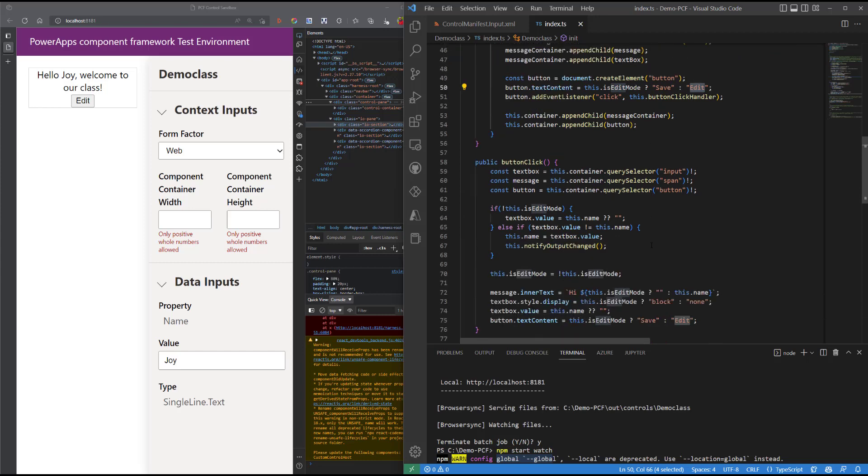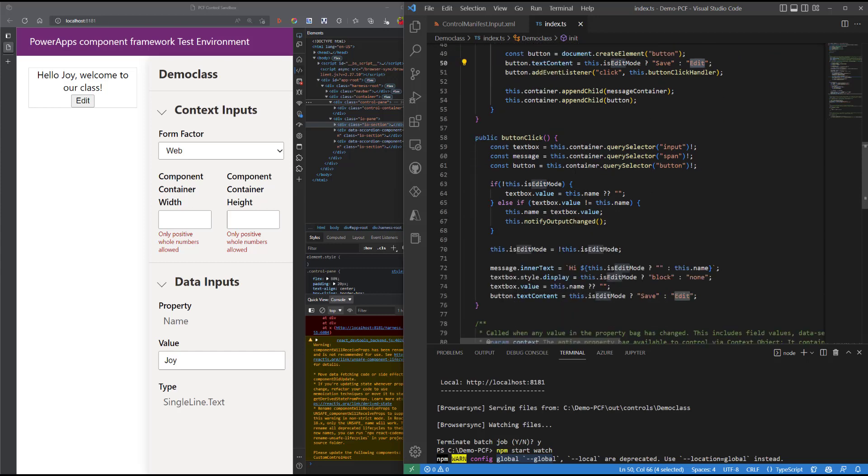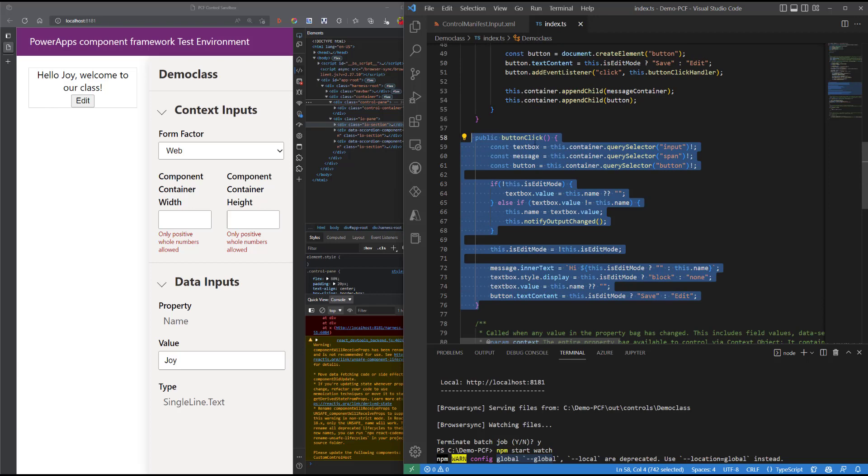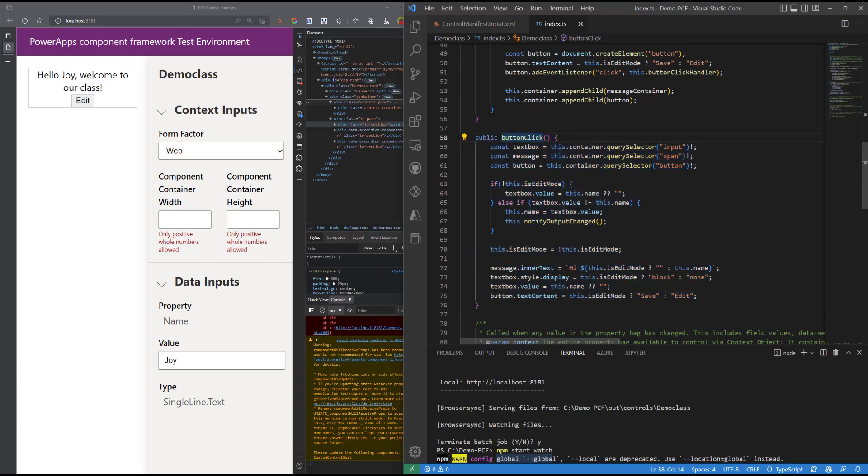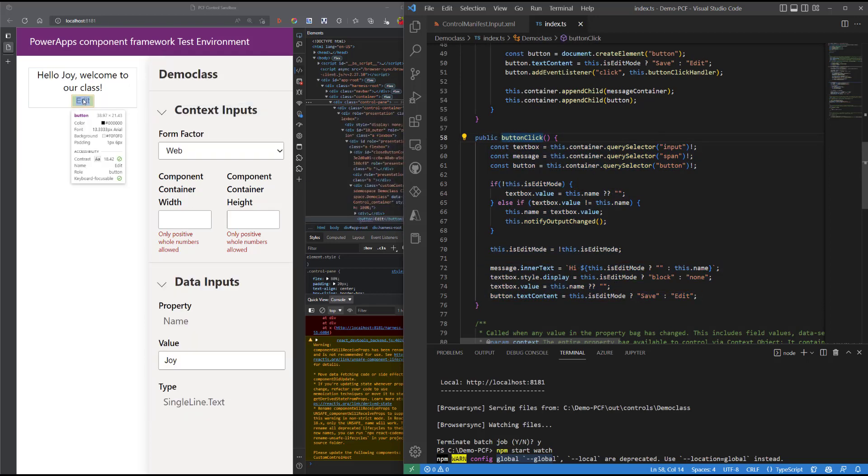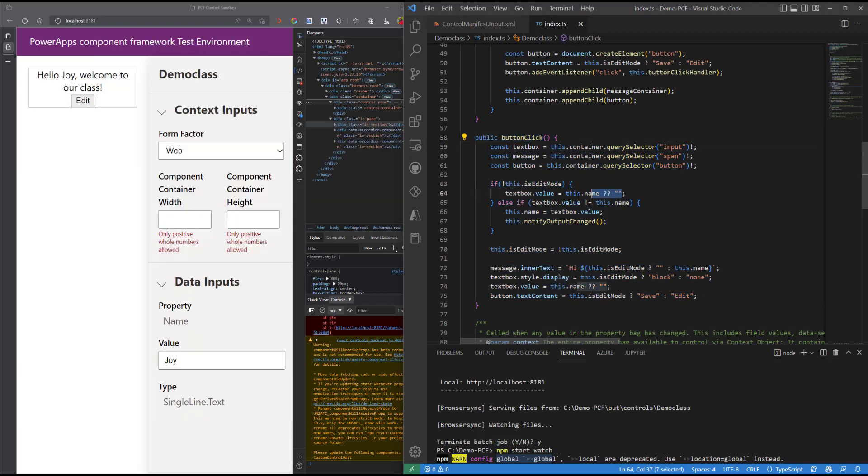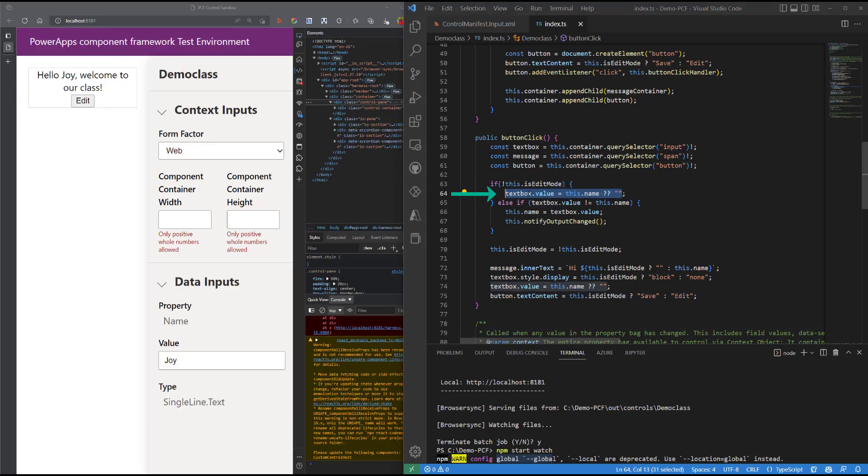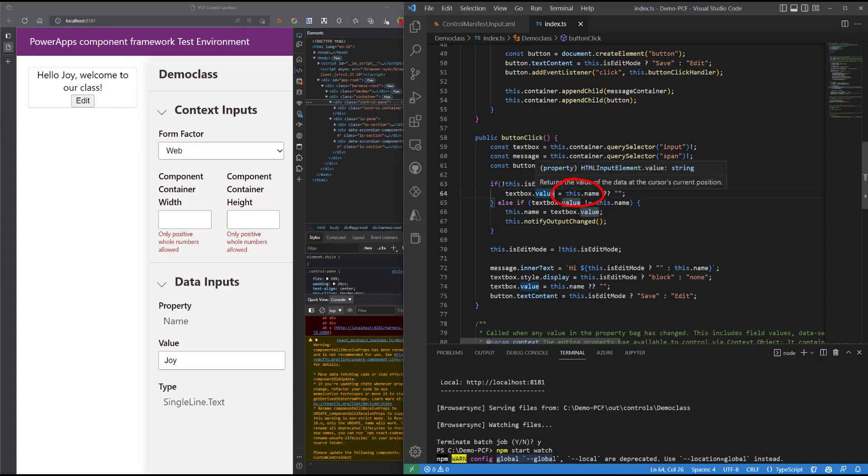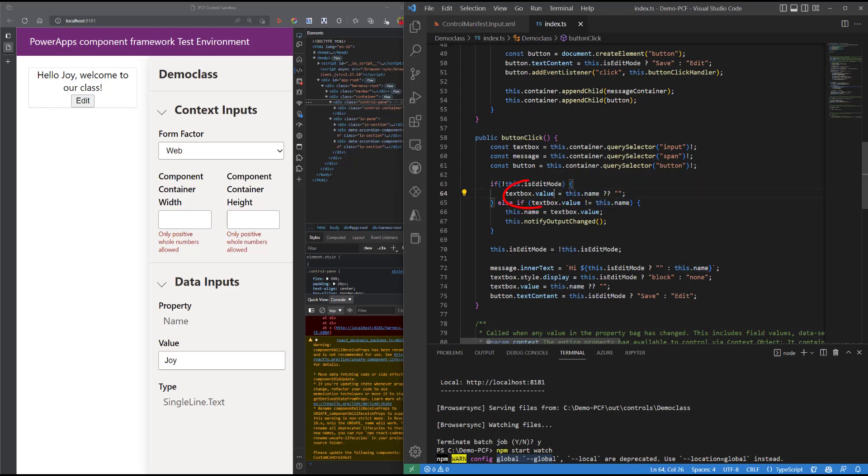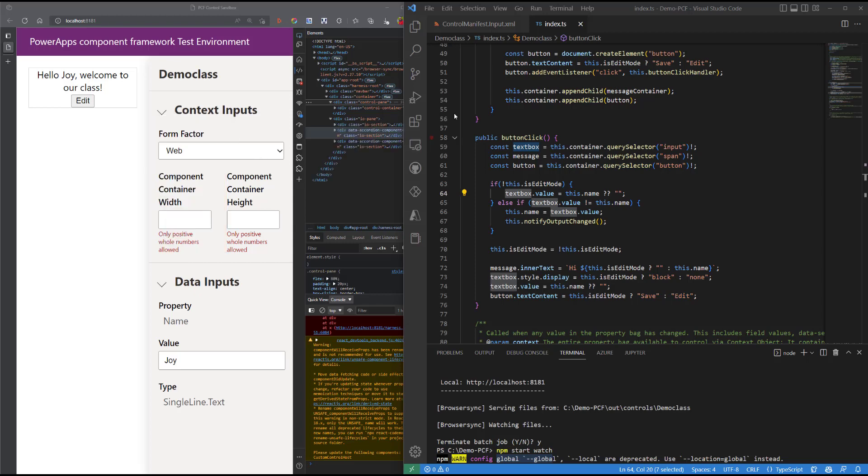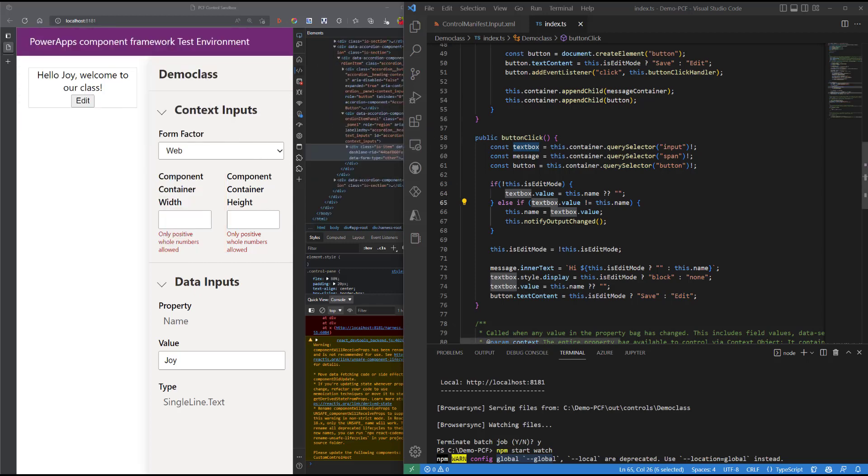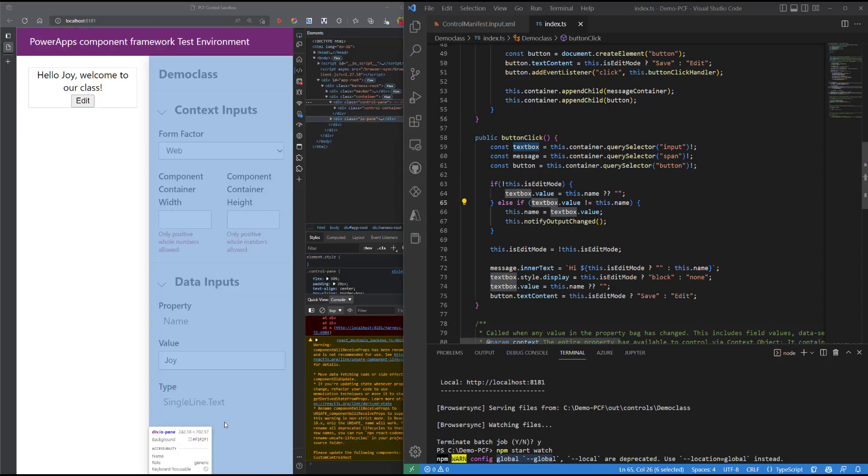We also added in a new method, a button click method, because we need to pass in instructions that will be executed once we hit our button here. We can see the use and the implementation of the null coalescing operator. Now what is happening here is that if we are not in edit mode and if we have a value defined in the name property, so if this value is defined, then pass that value into the text box dot value property. Now if this is not defined, then pass in an empty string.